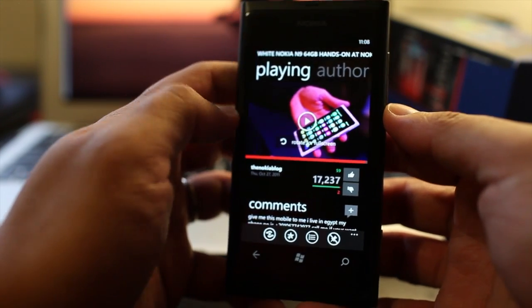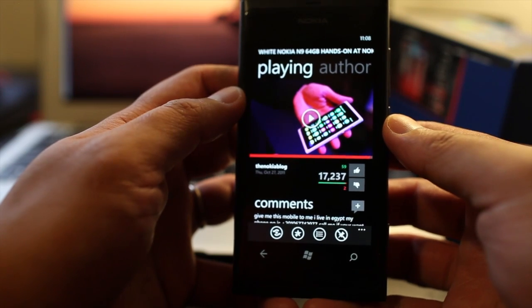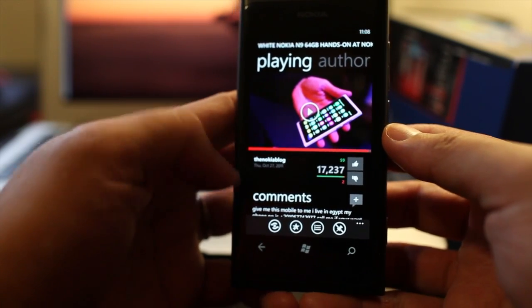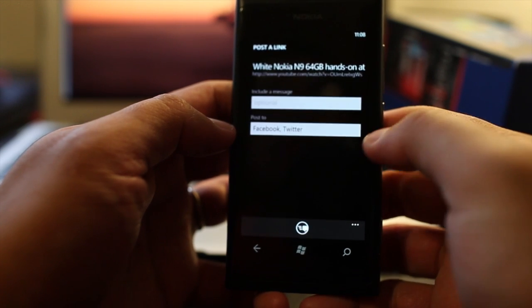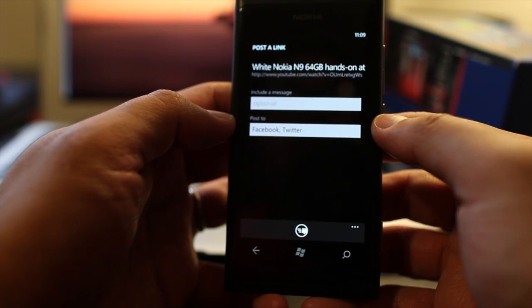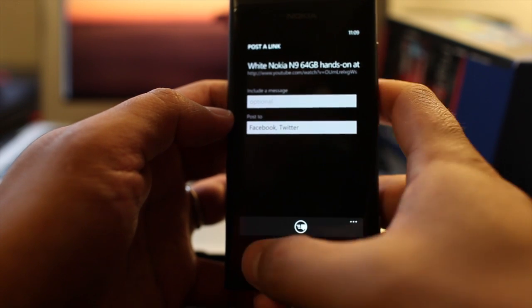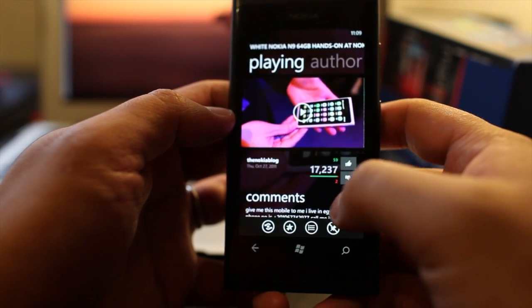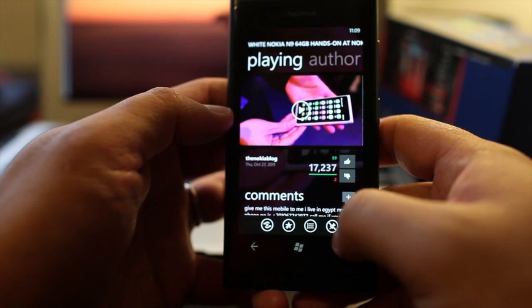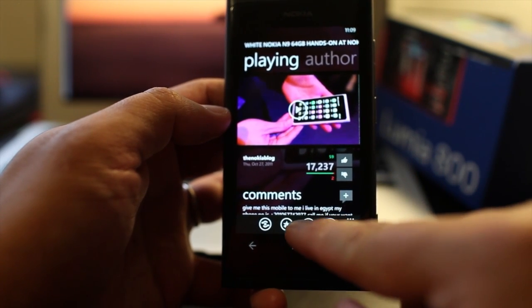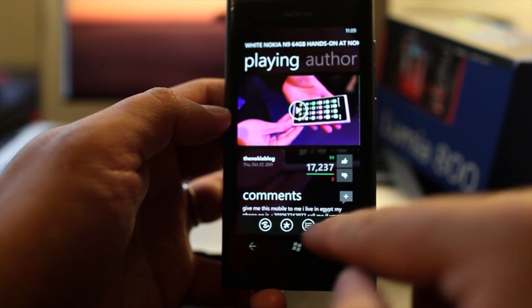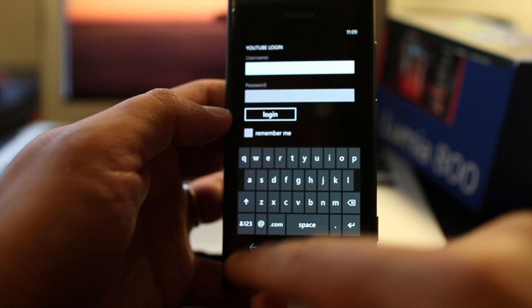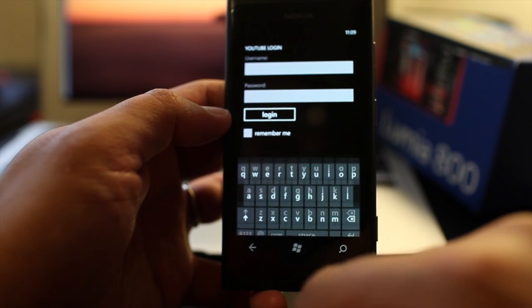So let's stop that. And here at the bottom, we have options. You could share this to Facebook and Twitter, even include a message. You could also pin this to your home screen, that option right there, and add this to your favorites. But you need to log into your YouTube account.